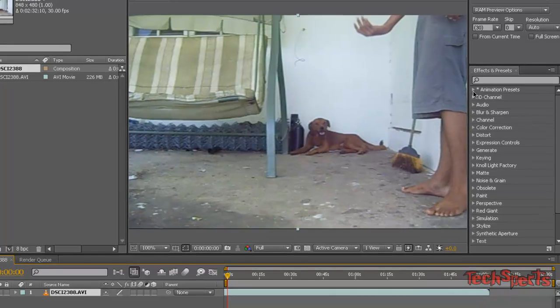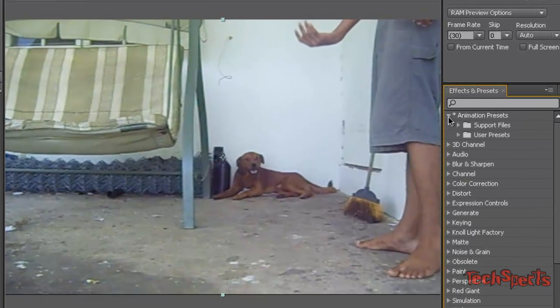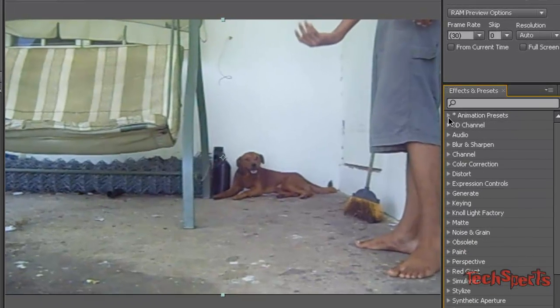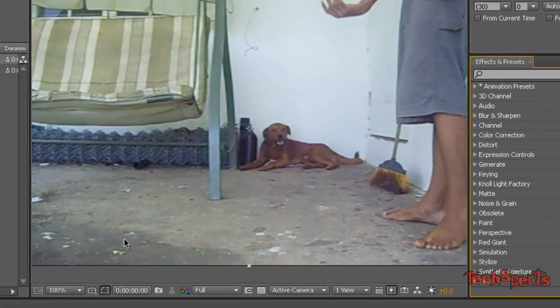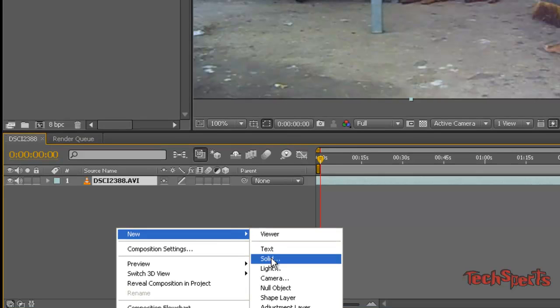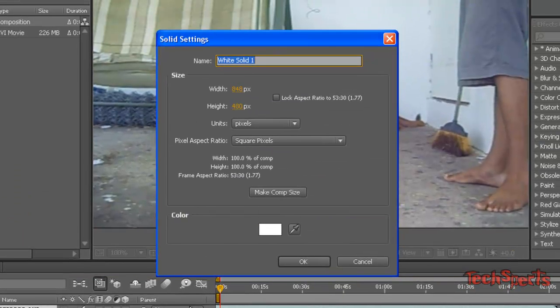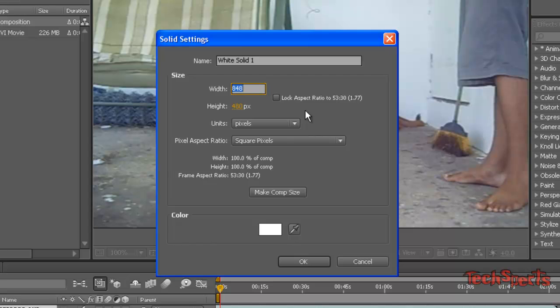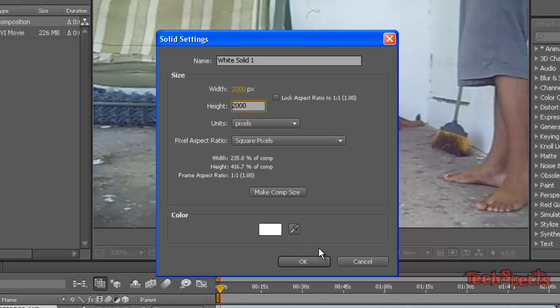The presets here. First we have to make a solid. You usually want to make a solid bigger than your composition for reasons unknown at the time by me. I just do it because I'm told to.